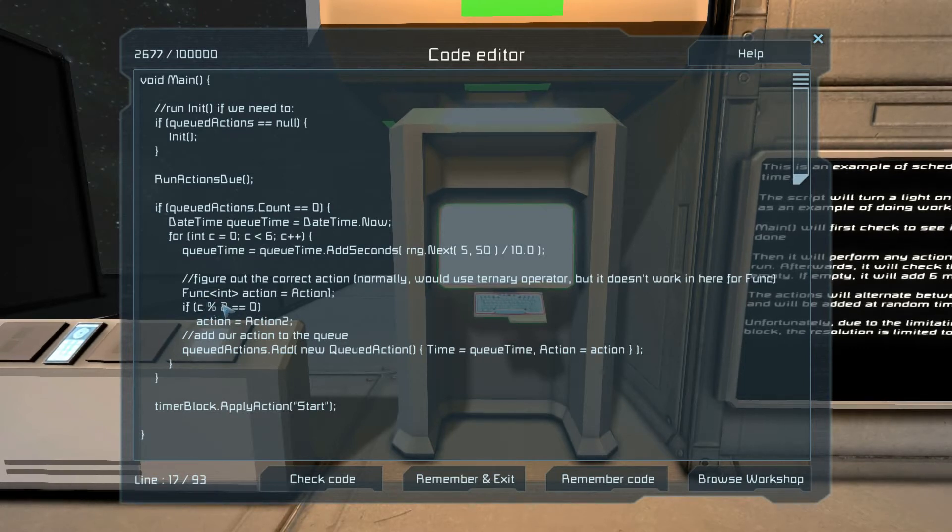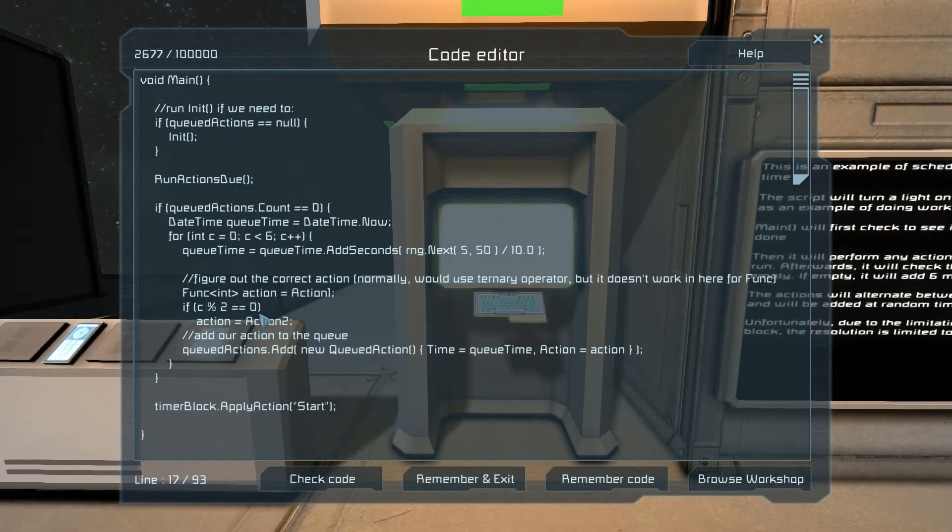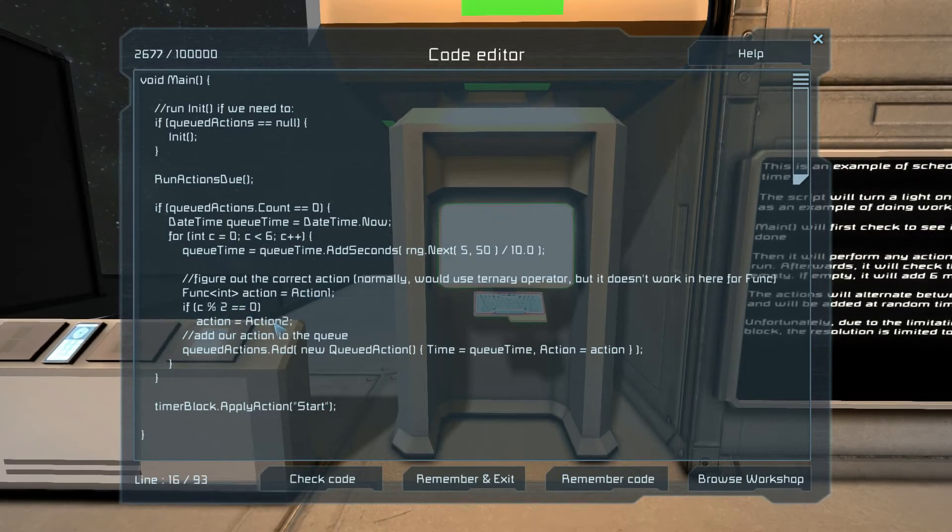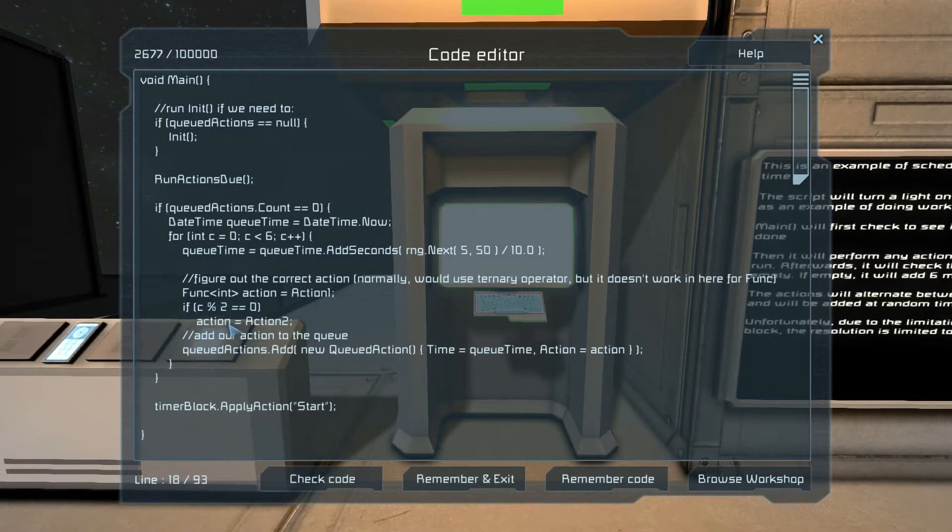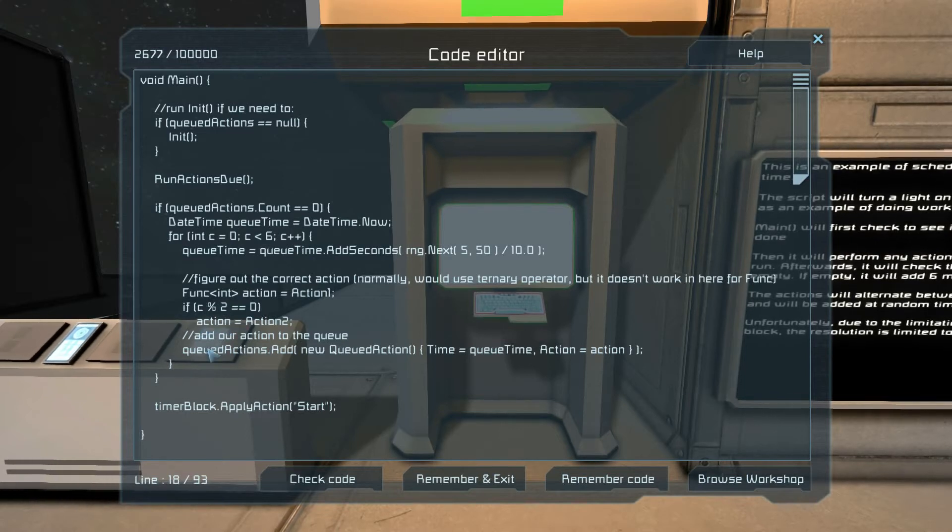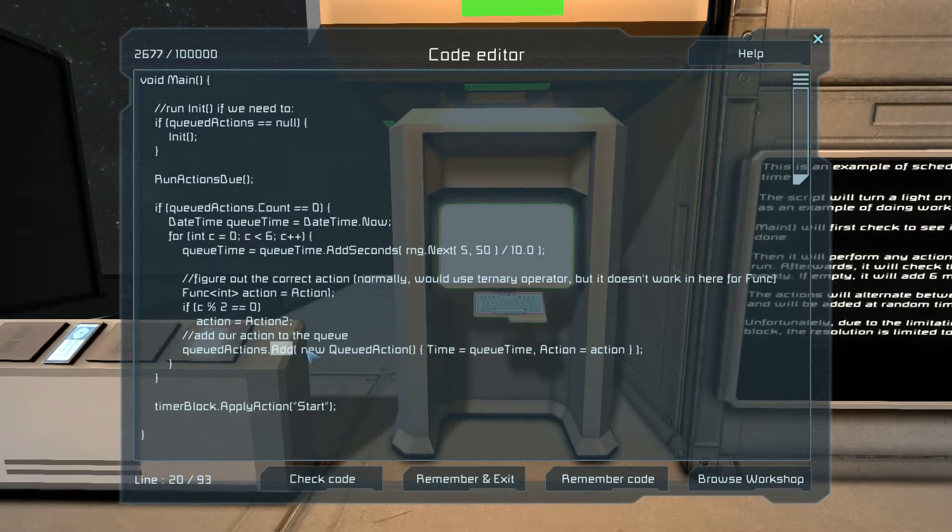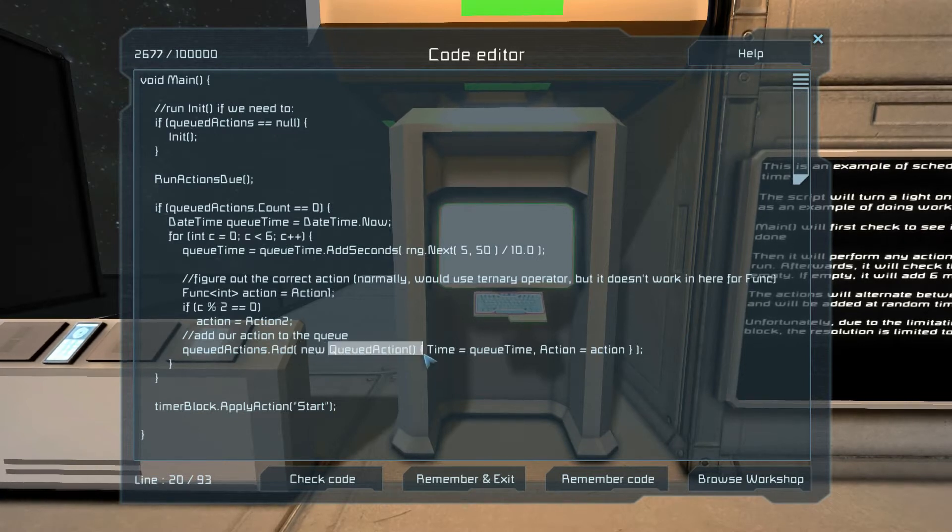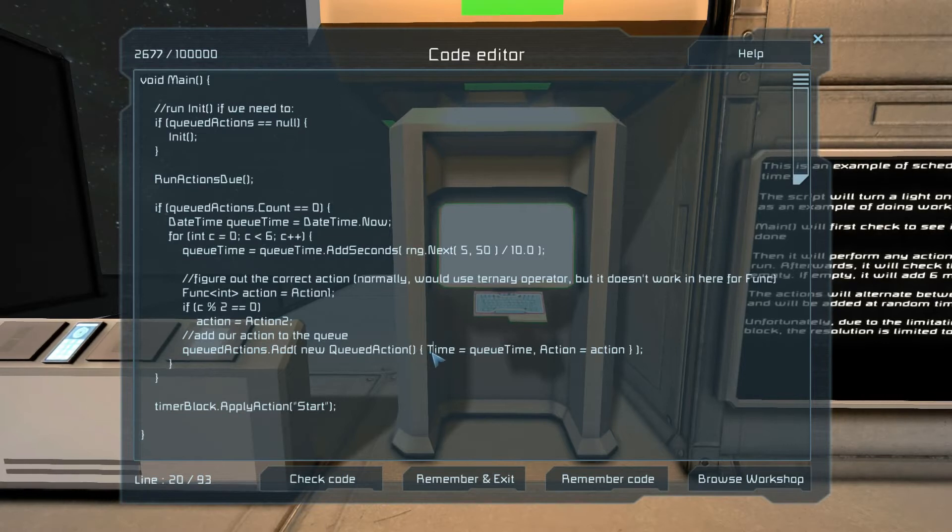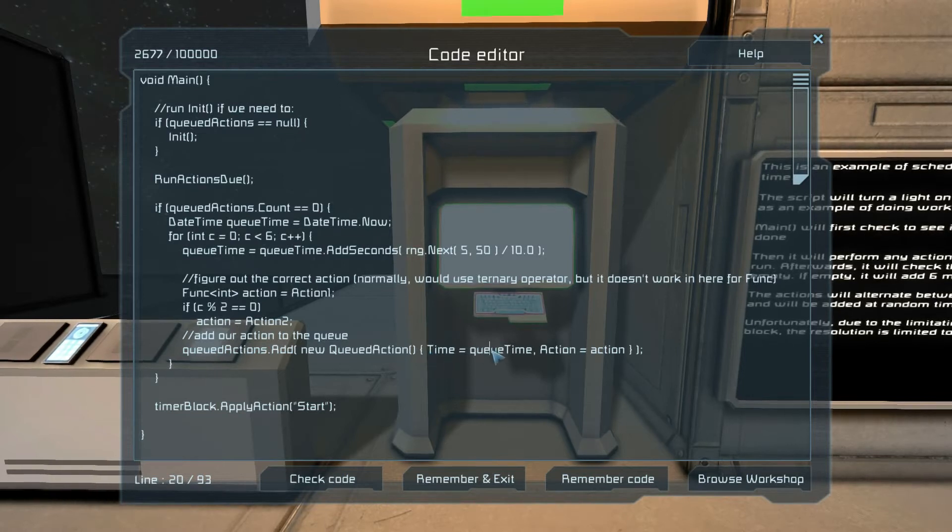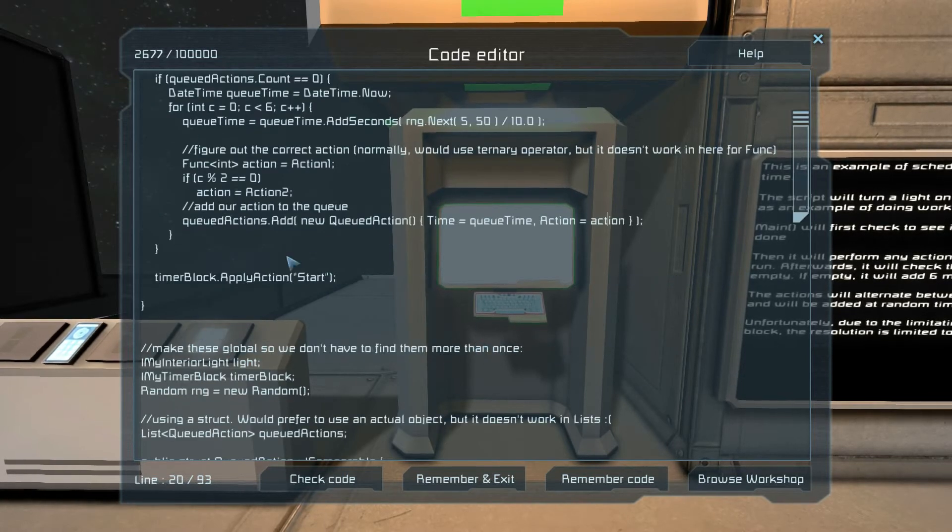Eleven modulo two is one, because eleven divided by two is five remainder one. So now you know how to - and this is a basic programming way of determining whether you're even or odd. So it's going to be action one or action two. Either way, the correct one is stored in our action, and then we add it by adding to the end of our list. We add a new queued action structure which has a time of queue time and an action of action.